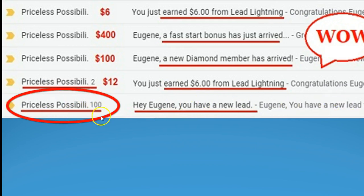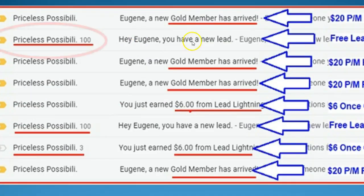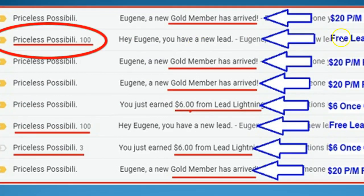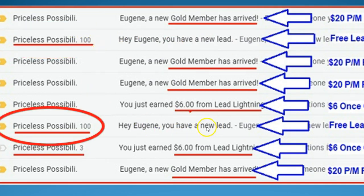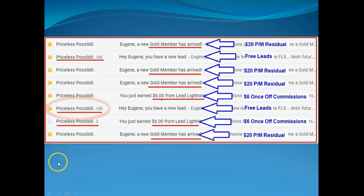For example: 'Hey Eugene, you have a new lead thanks to the Free Lead System' — there's a hundred of them, coming in consistently through the system.